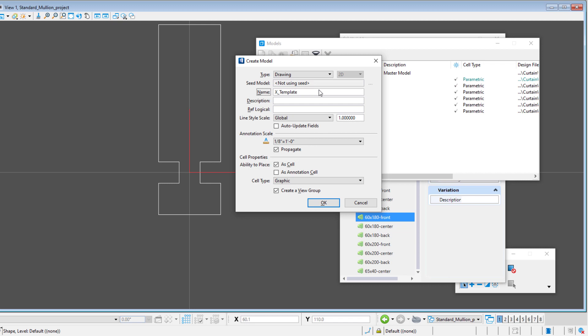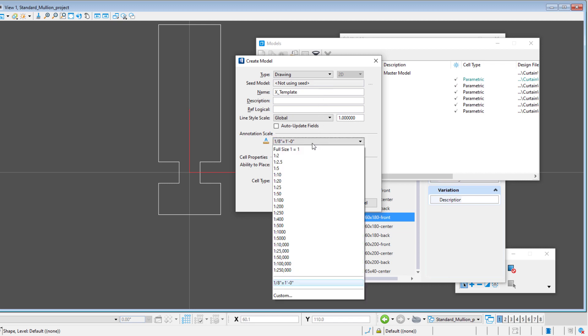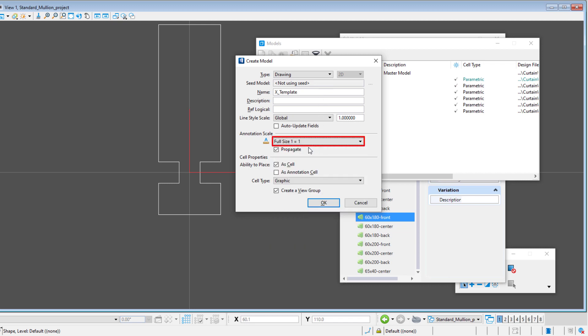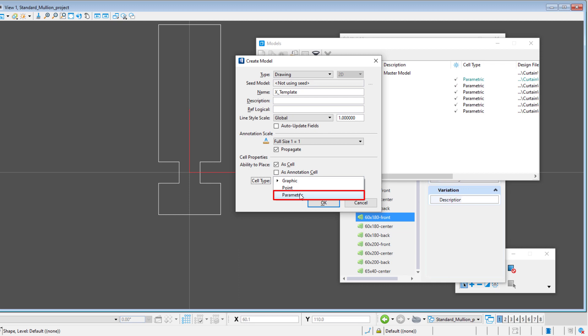I'm going to name this model X_template as I'm going to start by creating a template that has the red crosshair so I can use that for any new profiles that I create. The annotation scale can be one-to-one and we want to be able to place this as a cell and make sure it is a parametric cell.